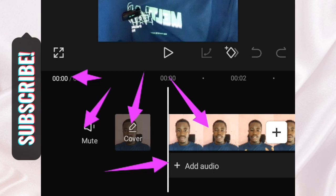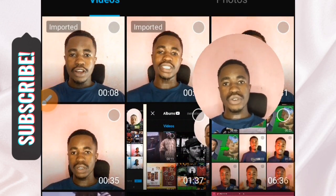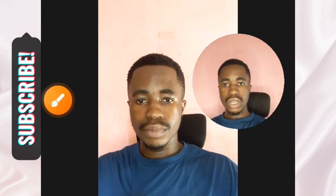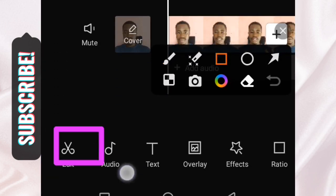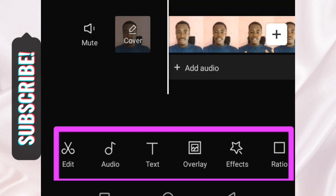Before moving on, let's talk about the Plus button. If you want to add another video clip to your project, tap the Plus button and go select a video from your phone to add to your project. These tools at the bottom change depending on what you tap on in your timeline — since we haven't tapped on anything, nothing changes here yet.